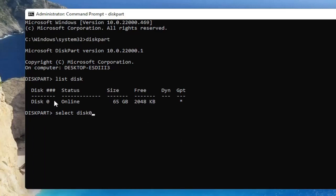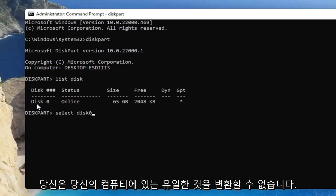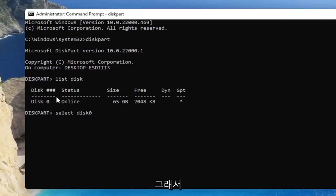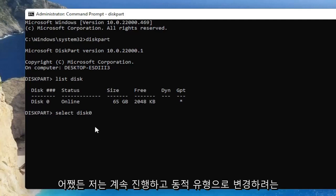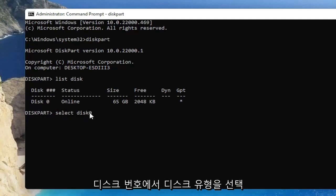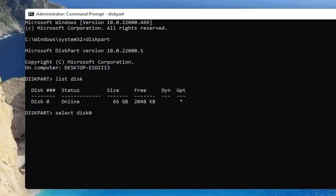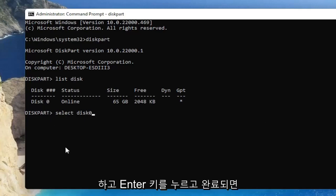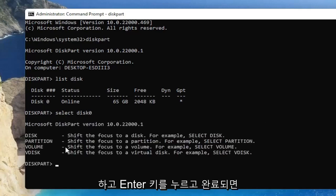This disk is not going to be able to be converted, but in your case, wherever your disk is, obviously that's what you want to convert. You can't convert the only one you have on your computer. So anyway, I'm going to go ahead and select disk, type in the number of the disk you want to change to a dynamic type and hit enter.